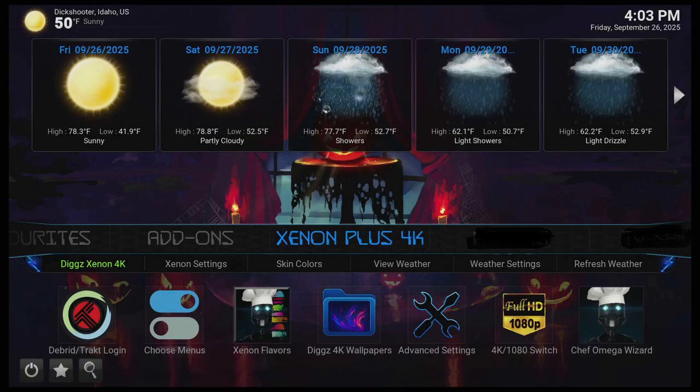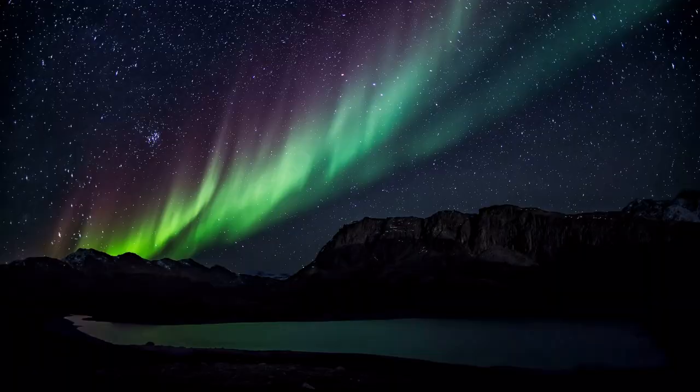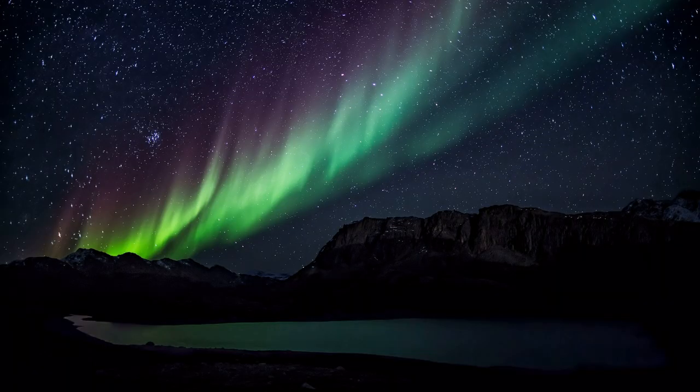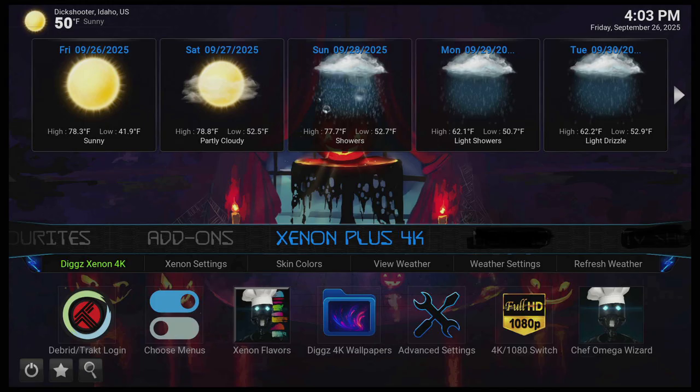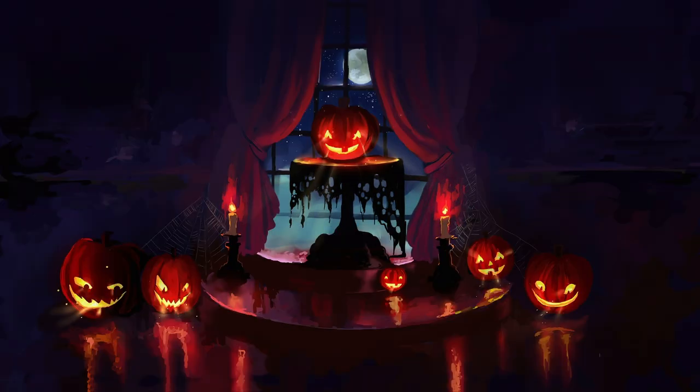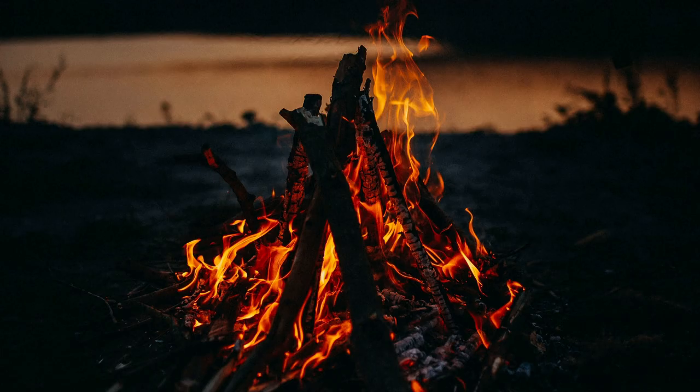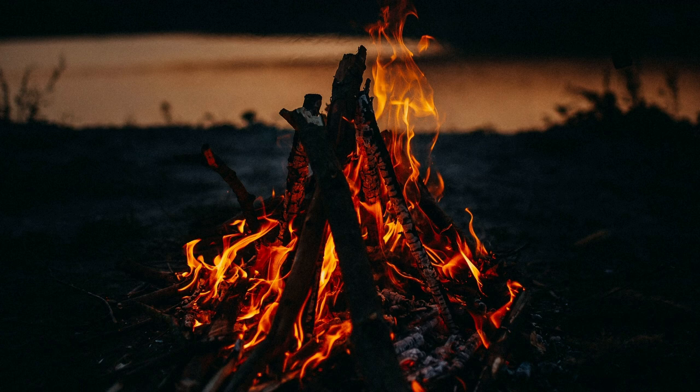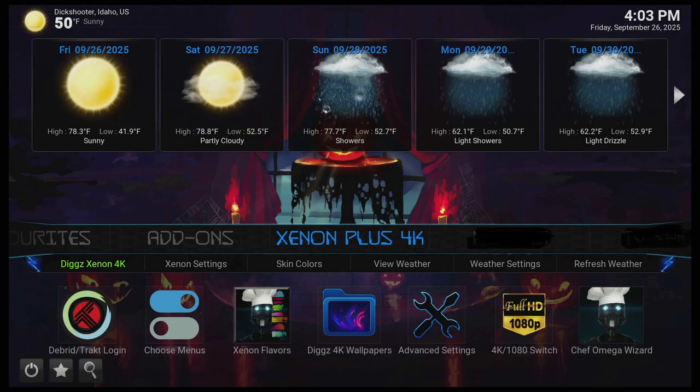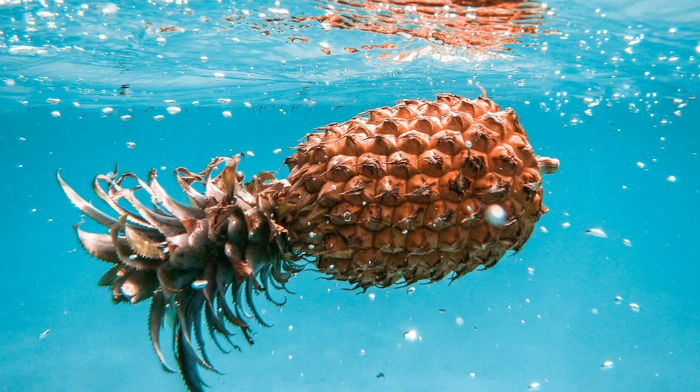So yeah. Xenon Plus 4K. It's a debrid movie TV show build. But of course, there's free add-ons from sports, music, arcade, stuff like that. Like I say, some of these free add-ons that are linked in the add-on shortcuts, they don't work, such as Crackle and some of the other ones. But anyway, that's that.